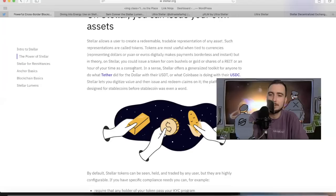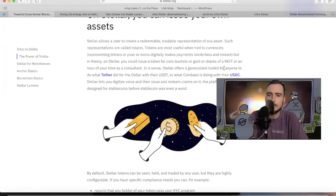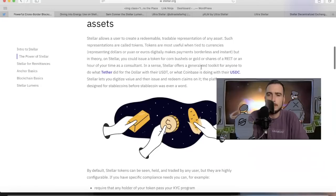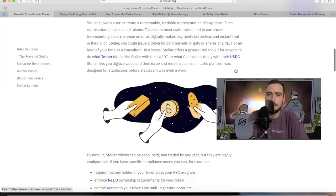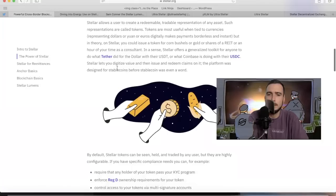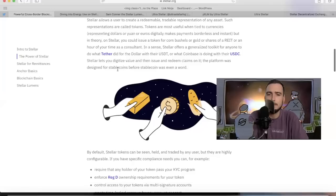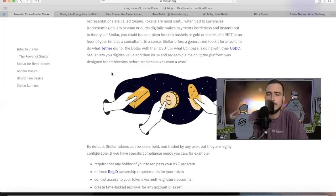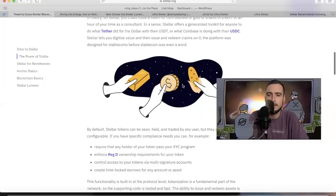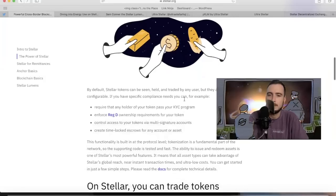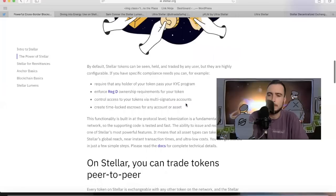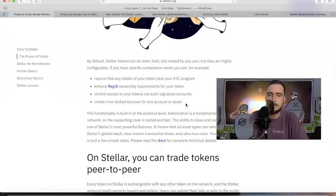That's pretty cool. If you're a life coach, you could have a token that equals one hour of coaching with you, or if you're a massage therapist, one token equals XYZ. That's kind of like what we did with our coin that we created. Stellar offers a generalized toolkit for anyone to do what Tether did for the dollar with USDT or what Coinbase is doing with USDC. Stellar lets you digitalize value and then issue and redeem claims on it. The platform was designed for stablecoins before stablecoin was even a word.